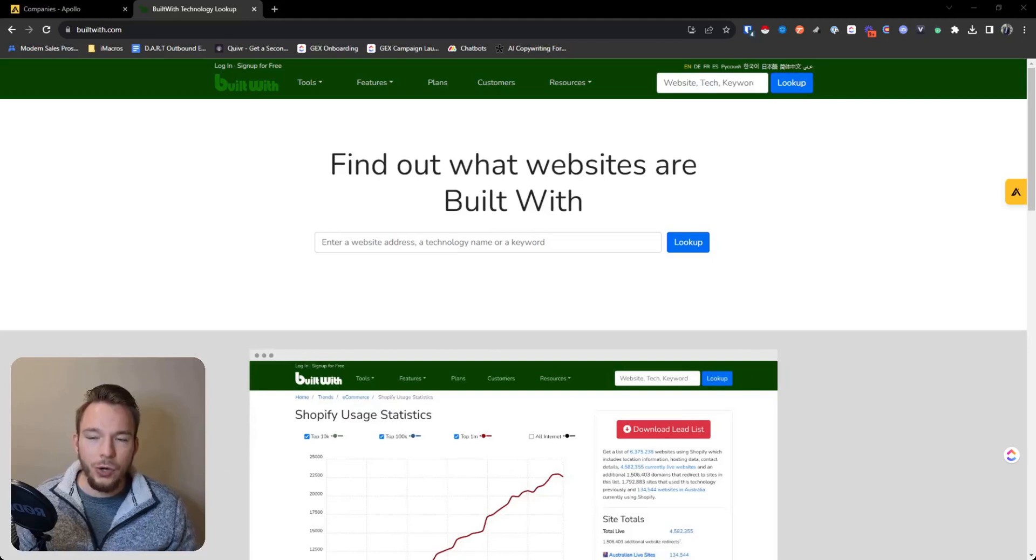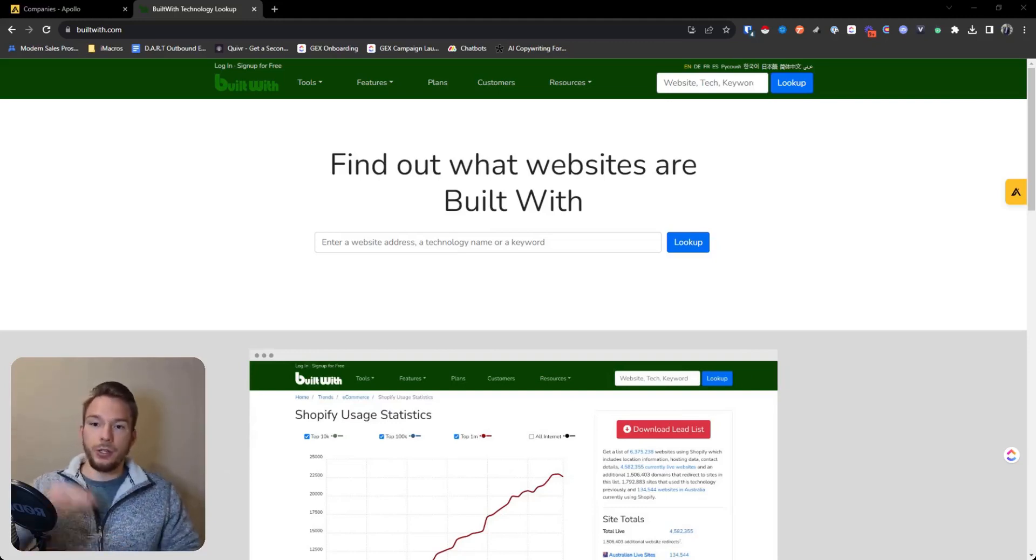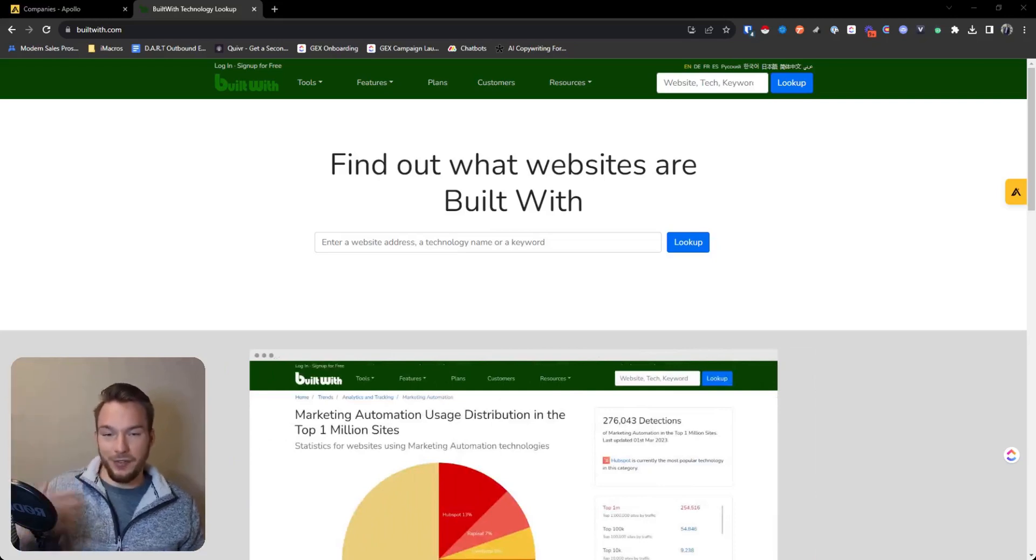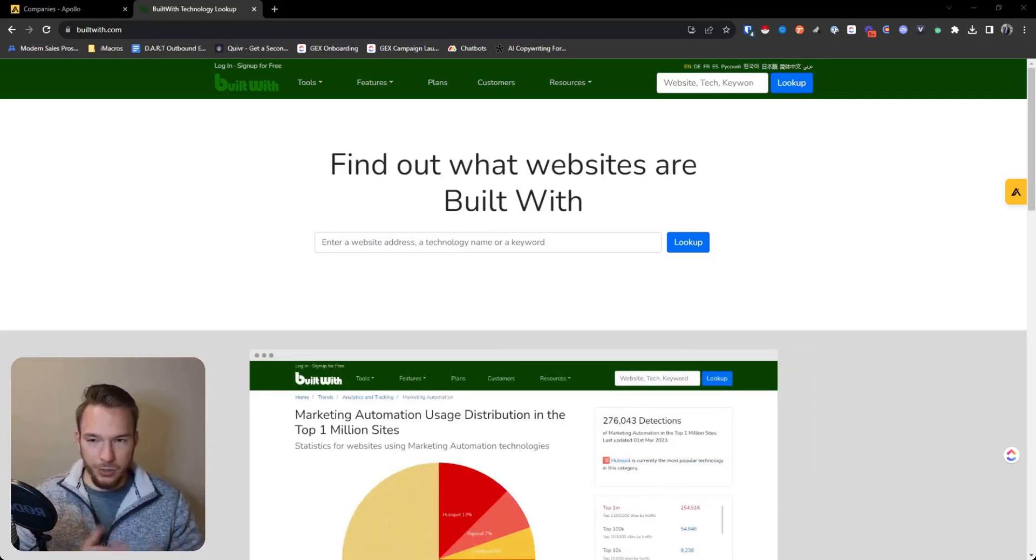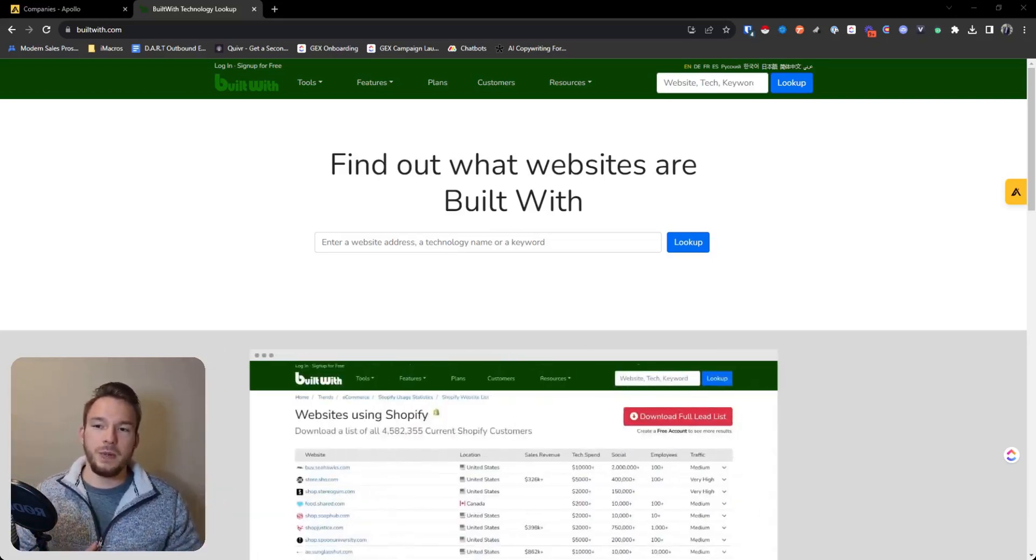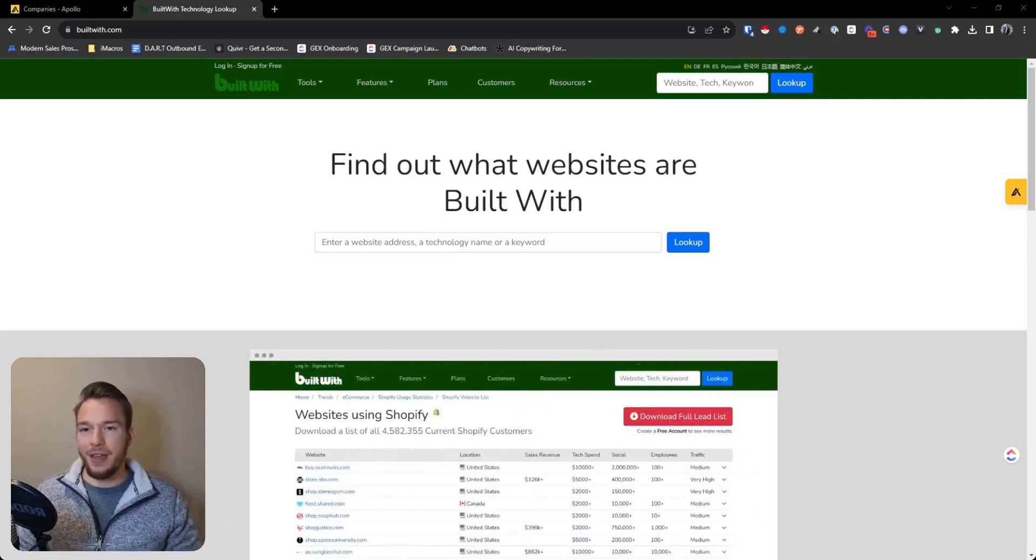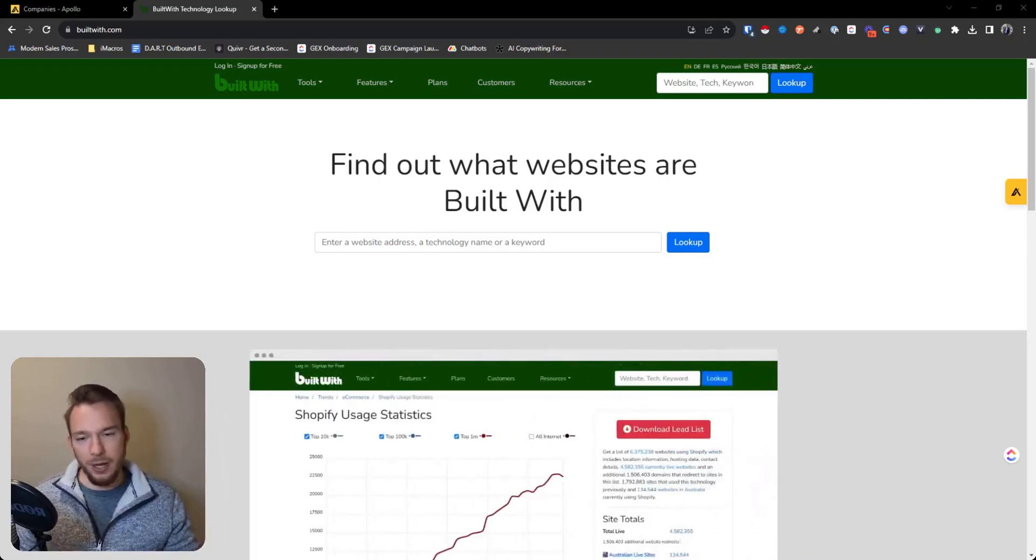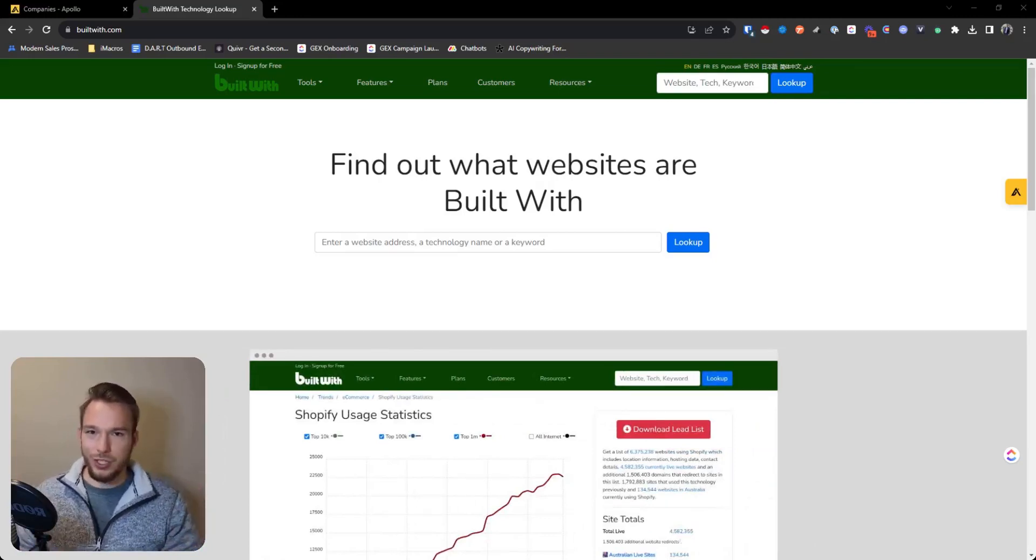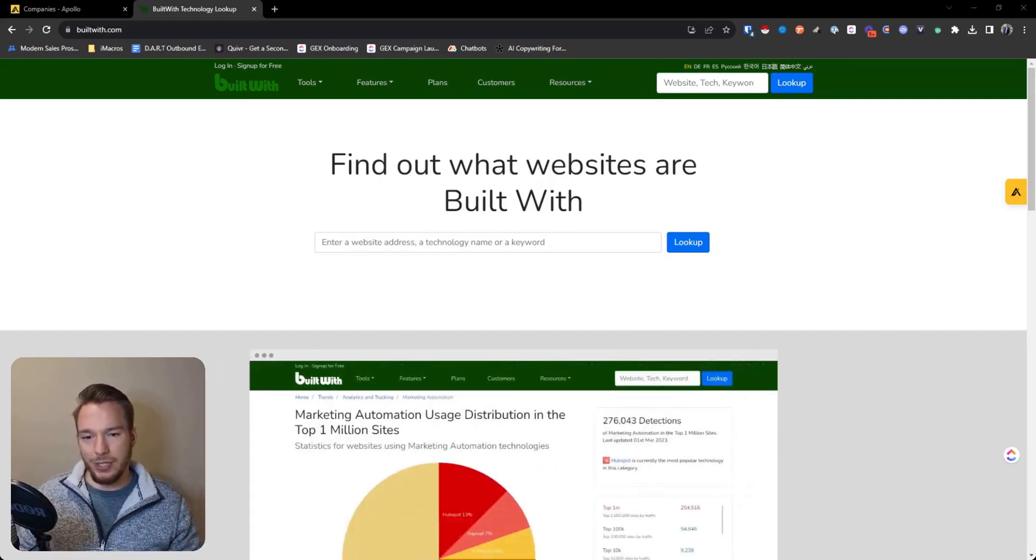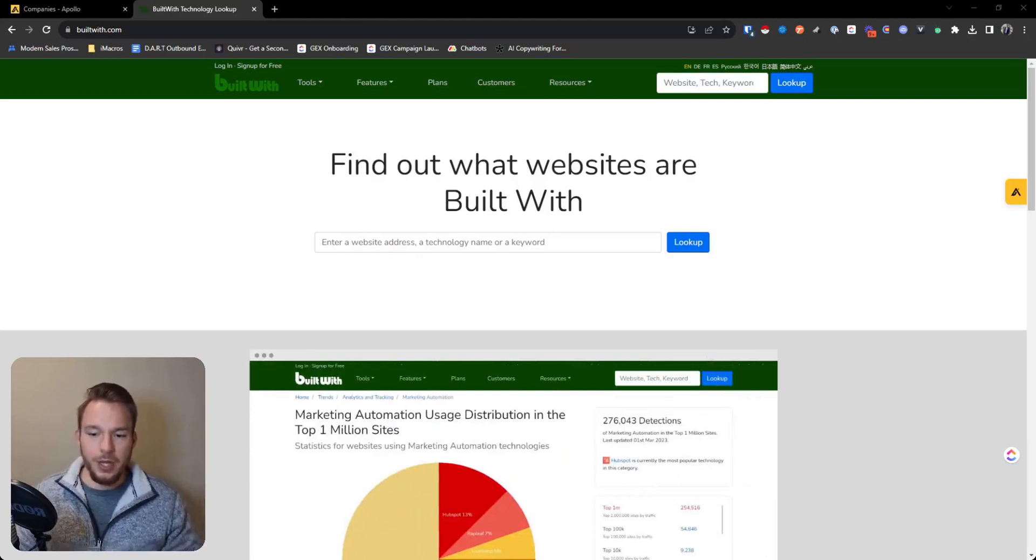In order to build up this database, one, you need to have a gigantic list of websites. And then two, you need to have a gigantic list of technologies to check on those websites. And BuiltWith has just been in the game for so long that they have the most amount of websites and they have the most amount of technologies built up. There's really nobody who compares to the technographic information of BuiltWith.